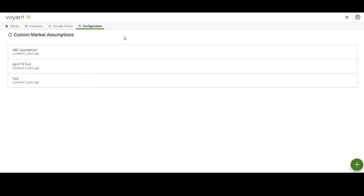This will show the custom market assumptions screen with a list of the assumptions which have been uploaded in the past. Please note that it won't show the software default assumptions or any assumptions uploaded via a white label.